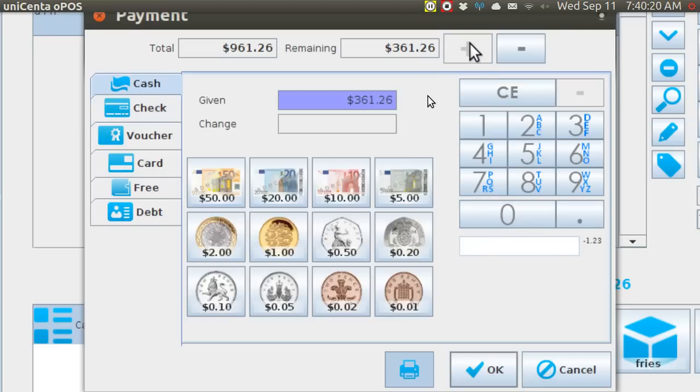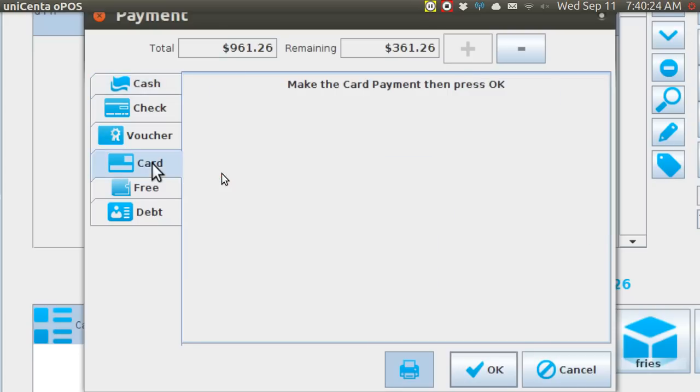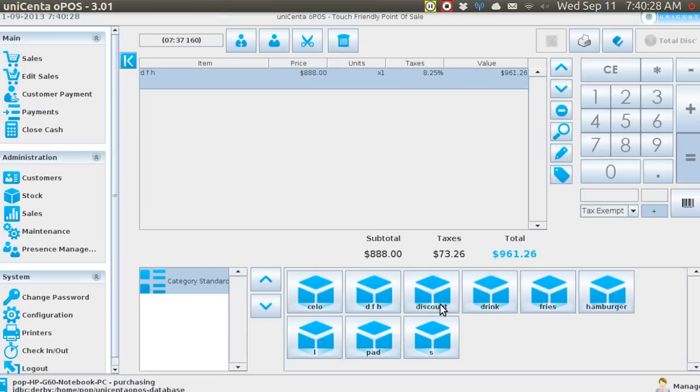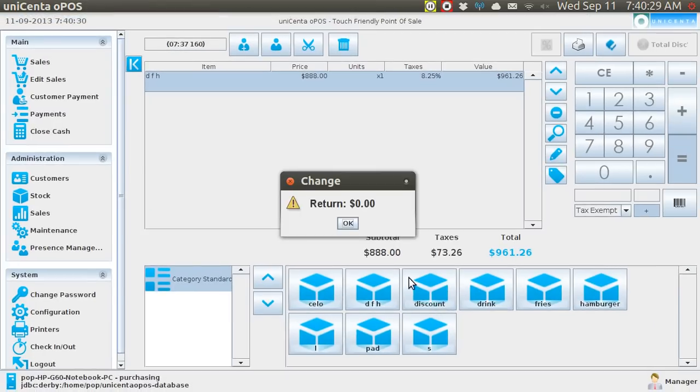And then the rest is going to be by means of, say, MasterCard. And then you hit OK.